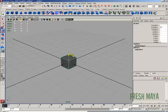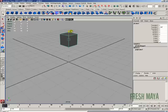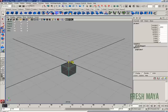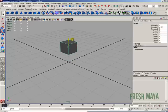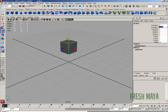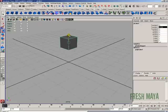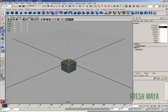If you go in the direction of the arrow it will go in the positive direction. If you go the opposite direction of the arrow it will go in the negative direction. So if you look over the channel box where it says translate Y, you'll see those values change positive and negative depending on where we drag our cube.